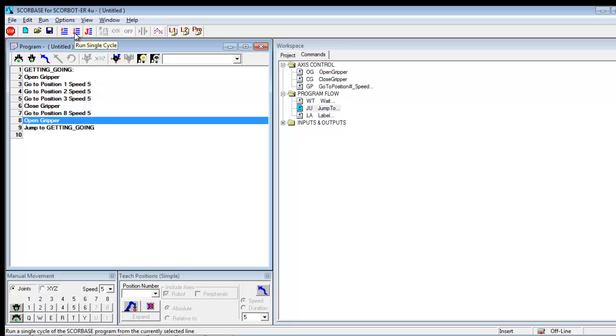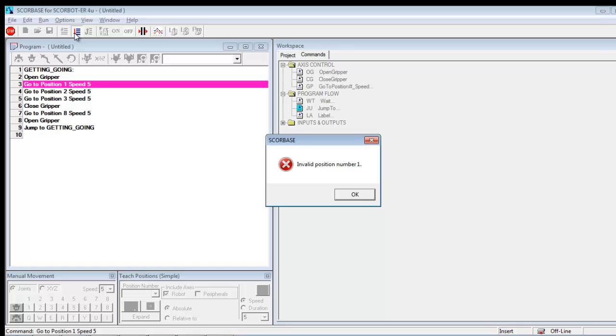If I were right here and say open gripper, now I continue running. You'll see that what it did was it did jump to getting going and it jumped back to the top.